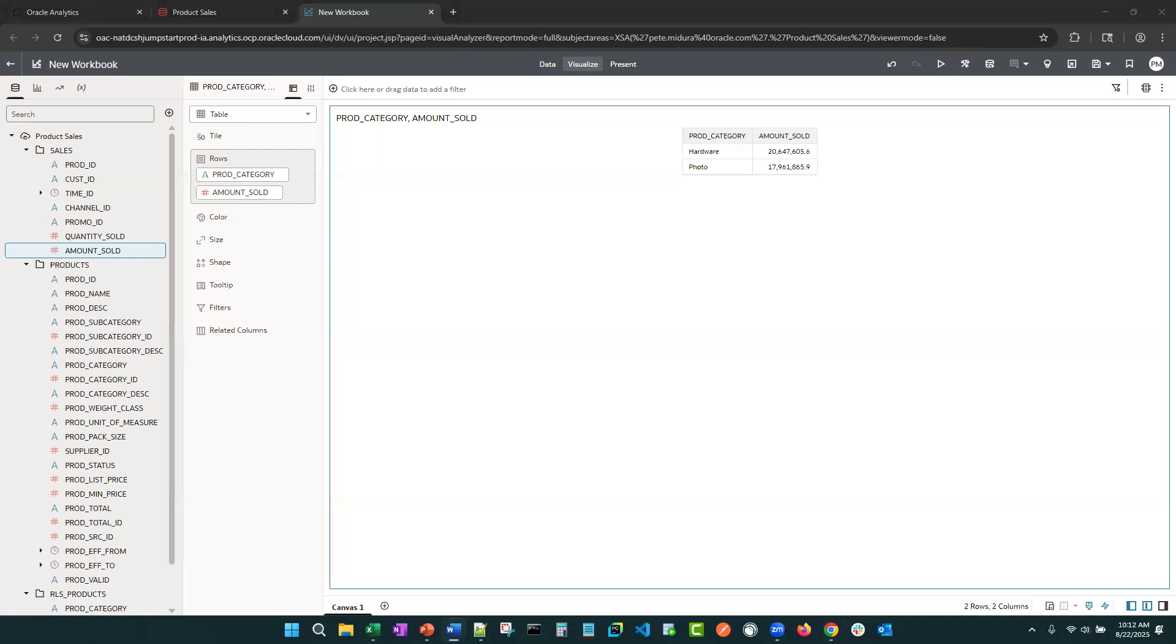Now, before we wrap up, I want to share a few additional tips. If you're building a data set like this and you're giving it to others to build dashboards off of, you might not want these objects here.